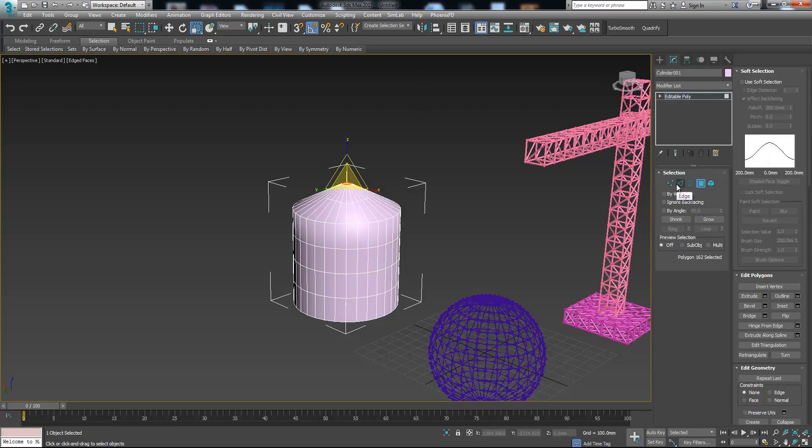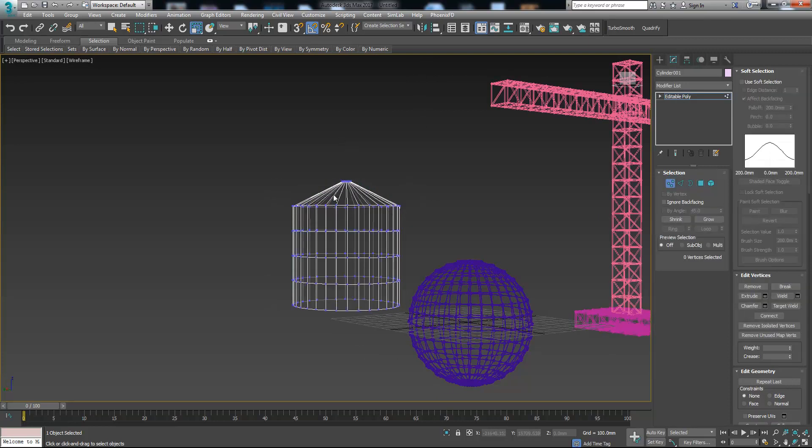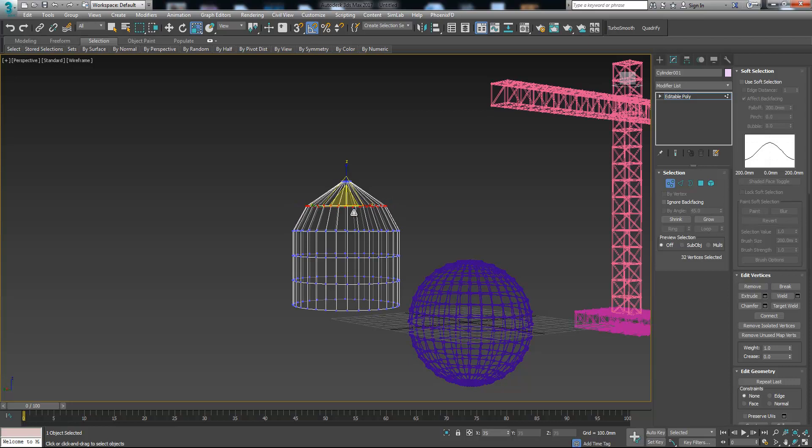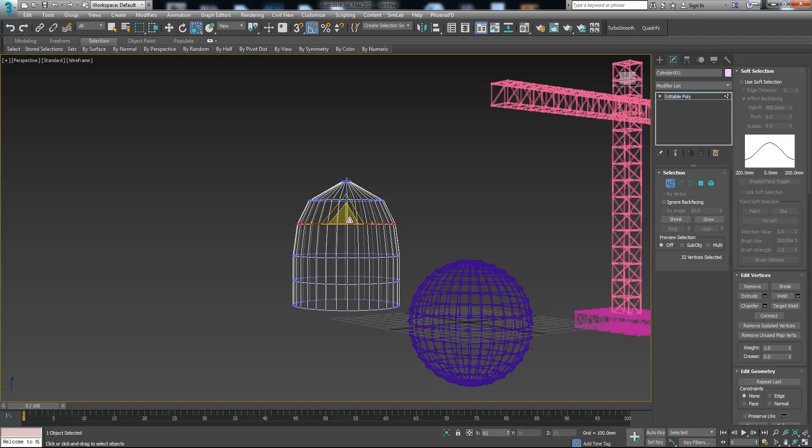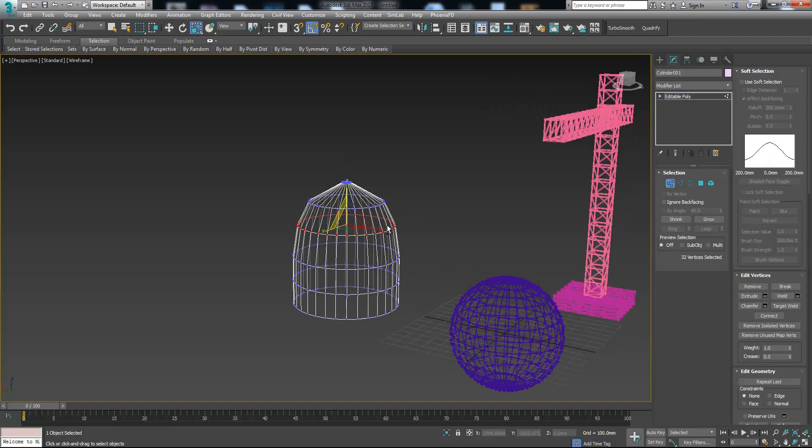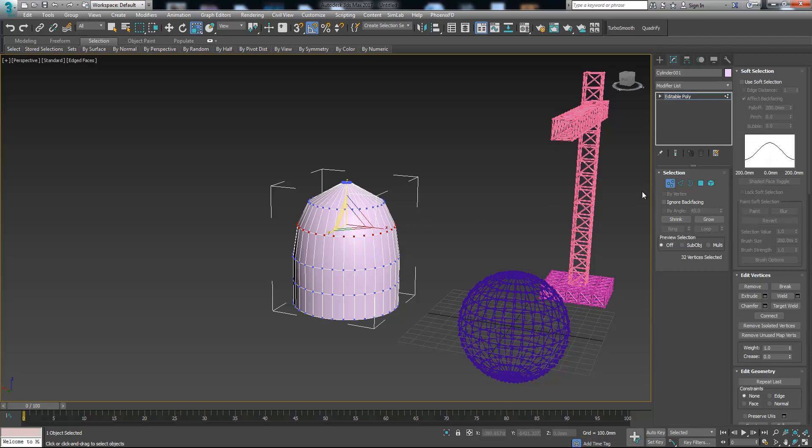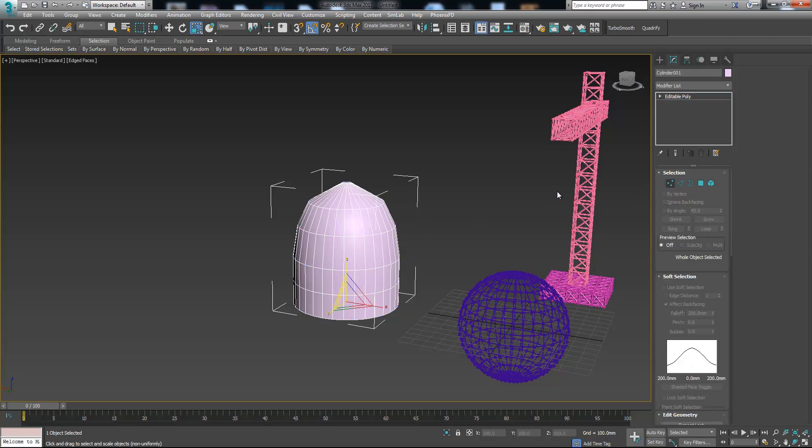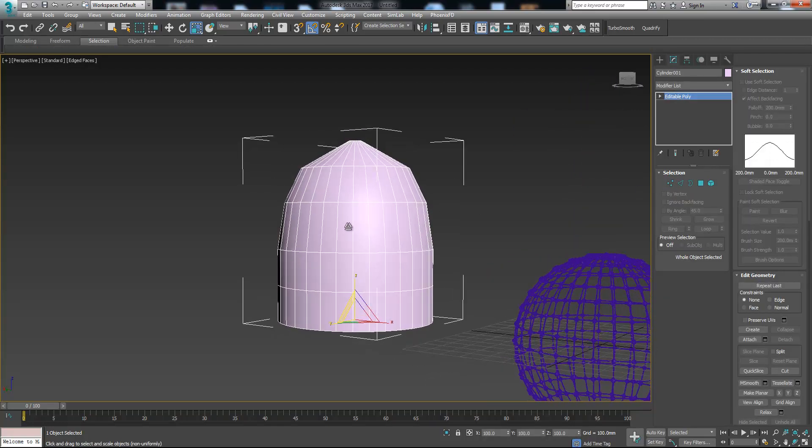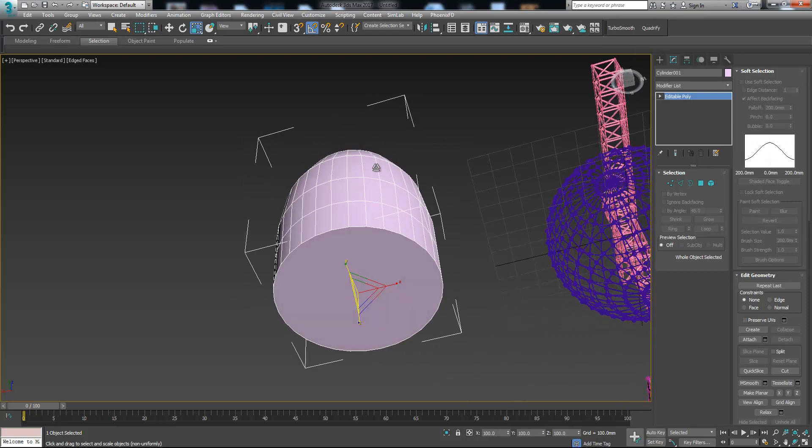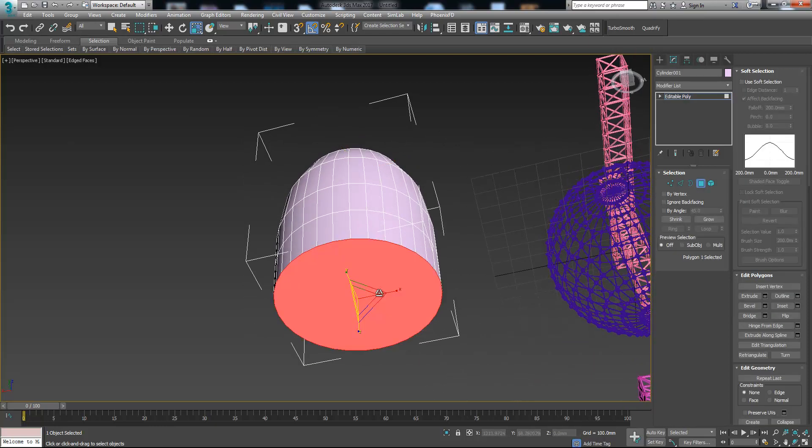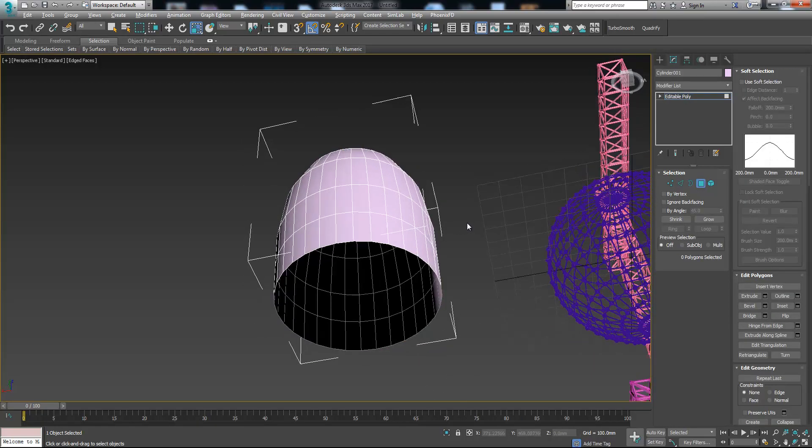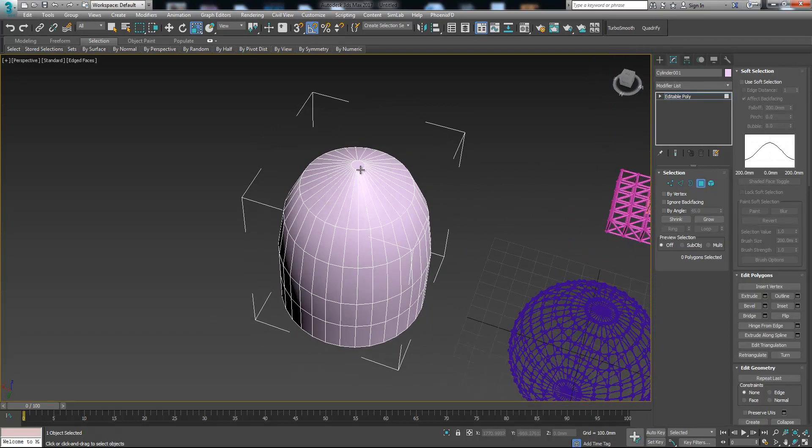Let's select these vertices, scale it down, move it up. Let's select this one, move it up and scale it down something like this. As we see we have this kind of object. Let's delete the polygon here, maybe we delete the top polygon too.